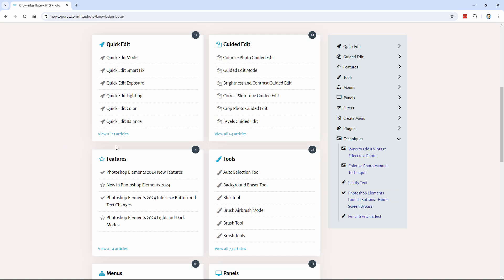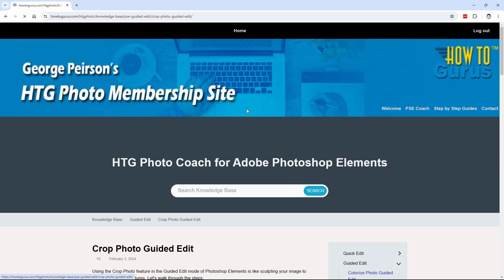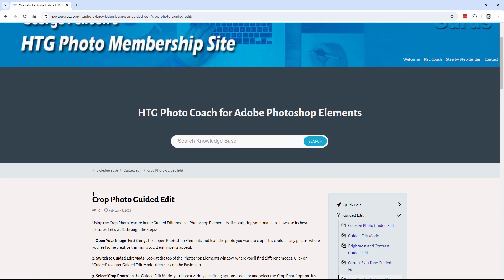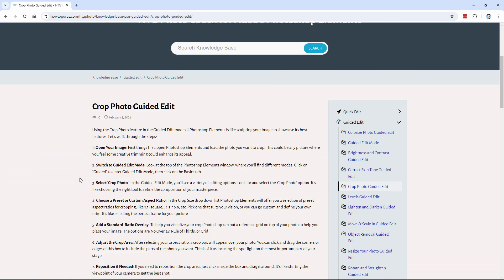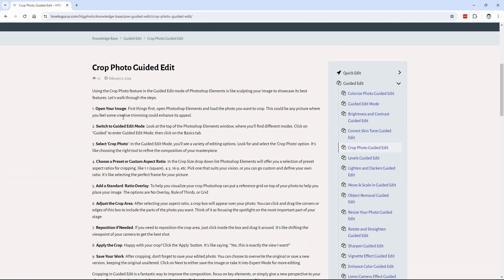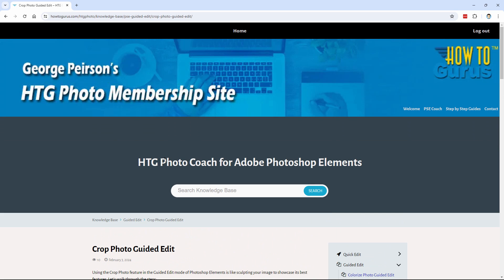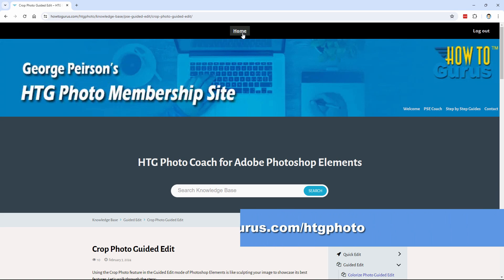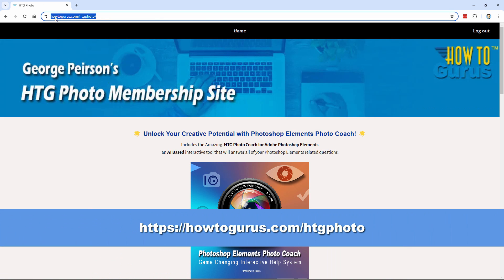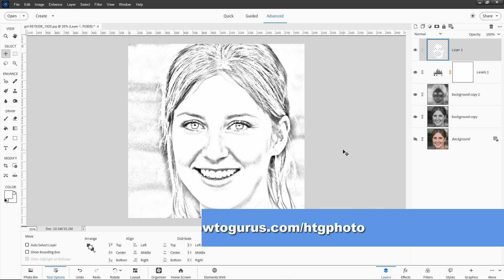Let's say you wanted to find out about how to crop a photo using Guided Edit. Let's take a look at that one. And here's an article with step-by-step instructions all about how to do that particular technique. So it's really the easiest way to answer all those questions that come up while you're working on video training or you're watching YouTube videos. You'll have a lot of questions. This is the best place to go for those answers. And again, you can find that right here, haptogurus.com slash htgphoto.